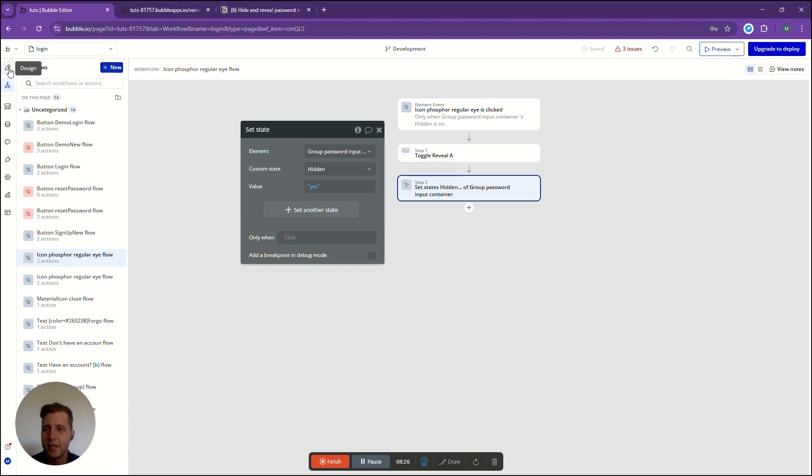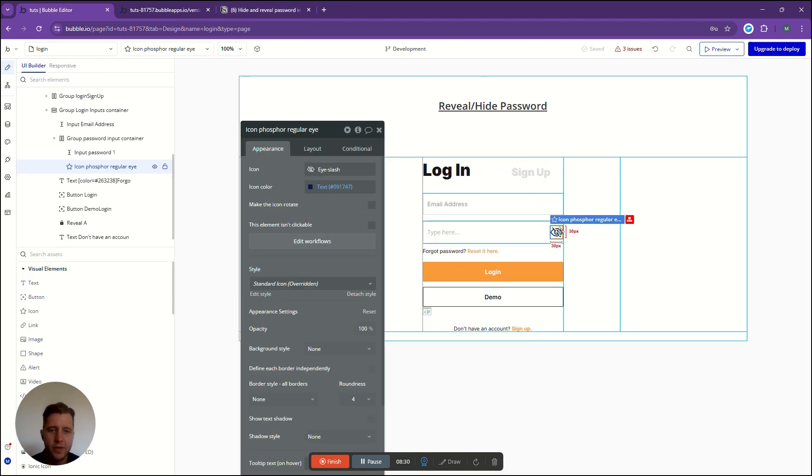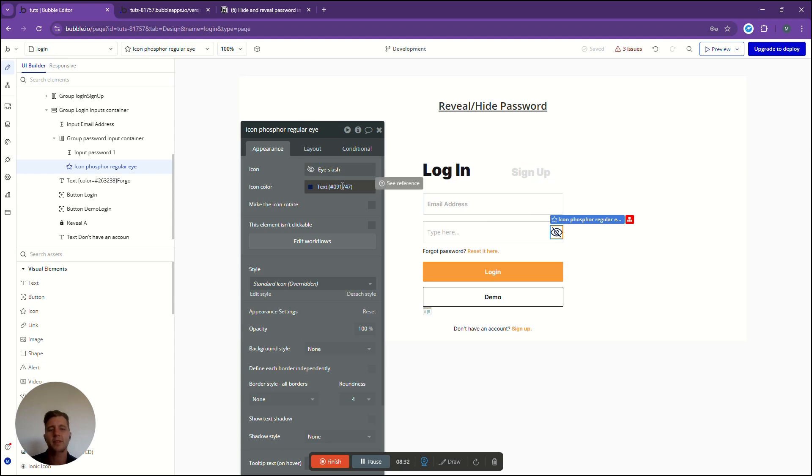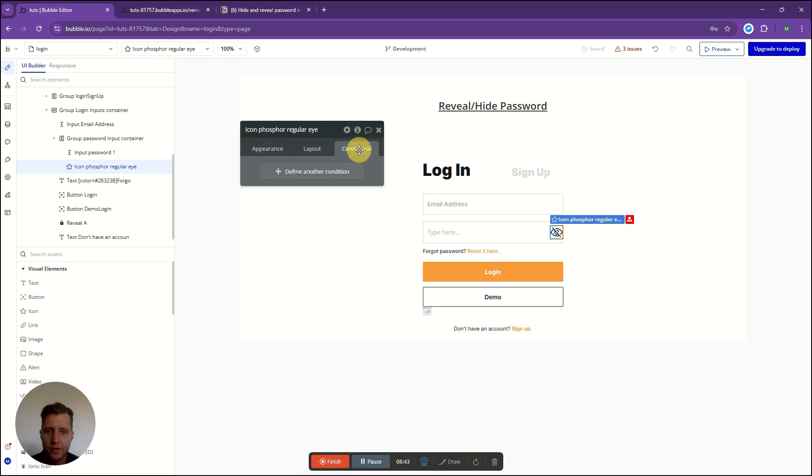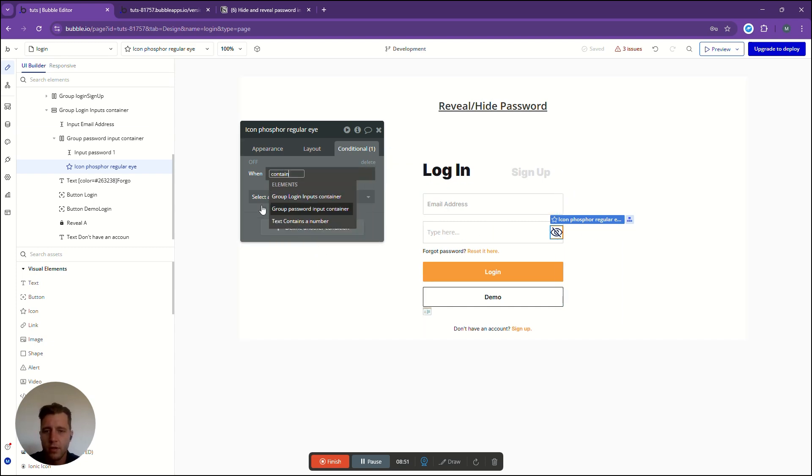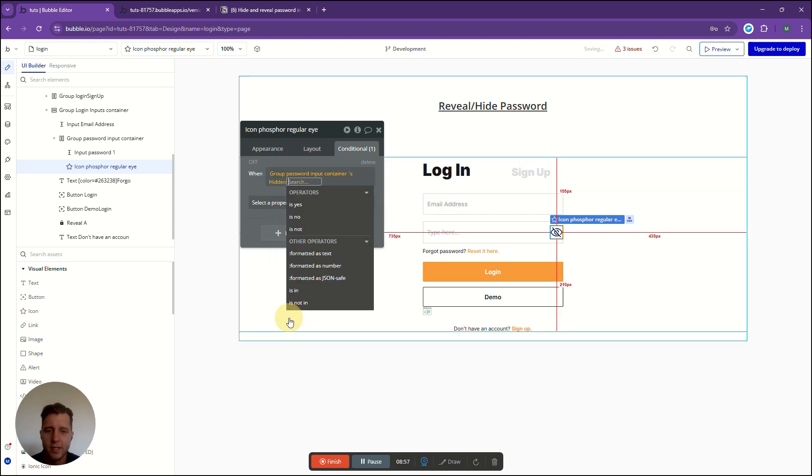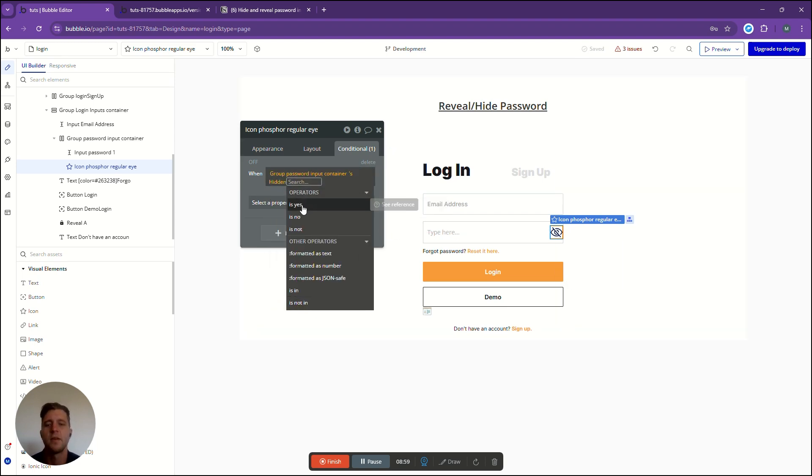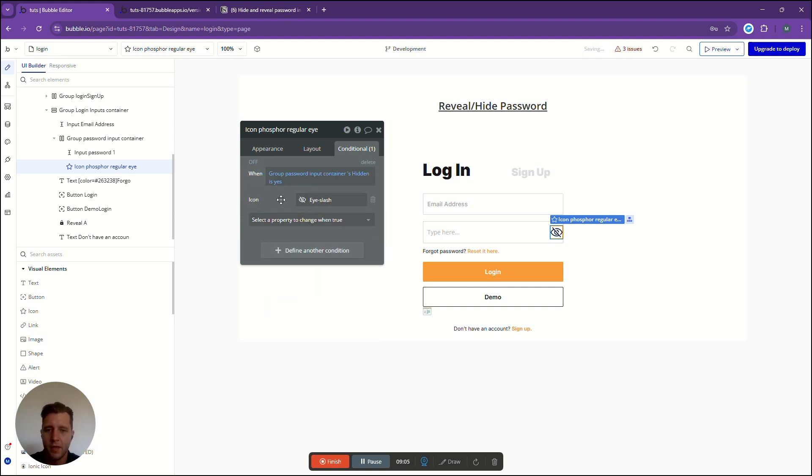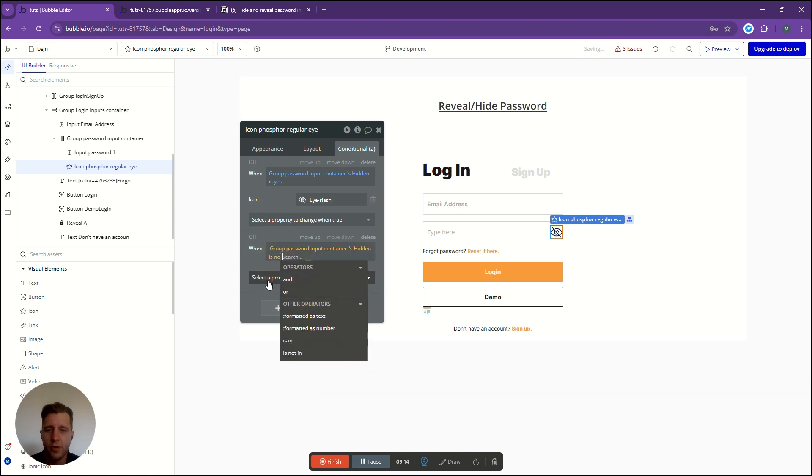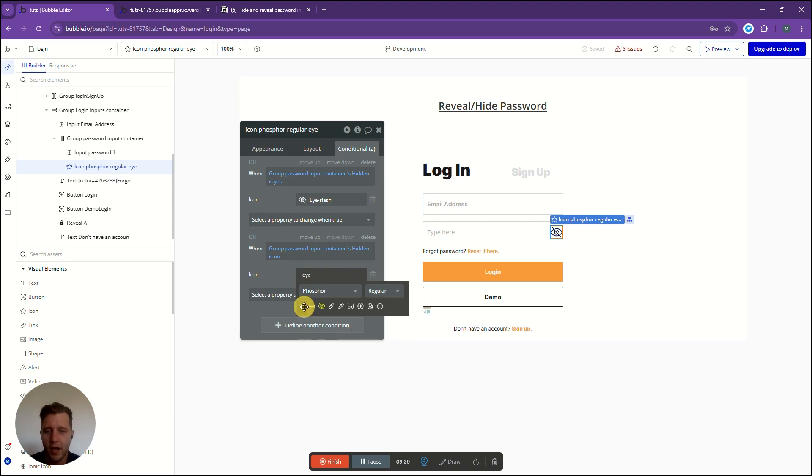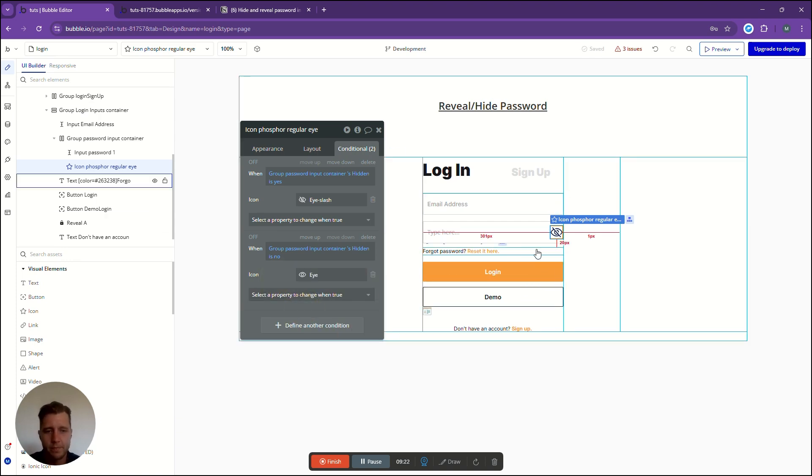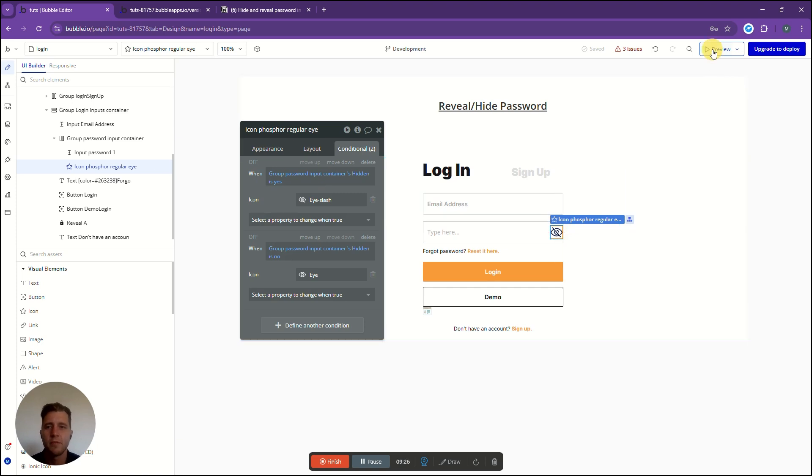So now let's go back to our elements over here. When these states change from either yes or no, when the password is either shown or invisible, we want the icon to change with it. We're going to click on our icon button and add a conditional when our password input container is hidden is yes and make the icon this slash through i. Now we're going to right click copy, right click paste and say when it is no we're going to update the icon to a normal i. So now let's go have a look and see what it looks like.